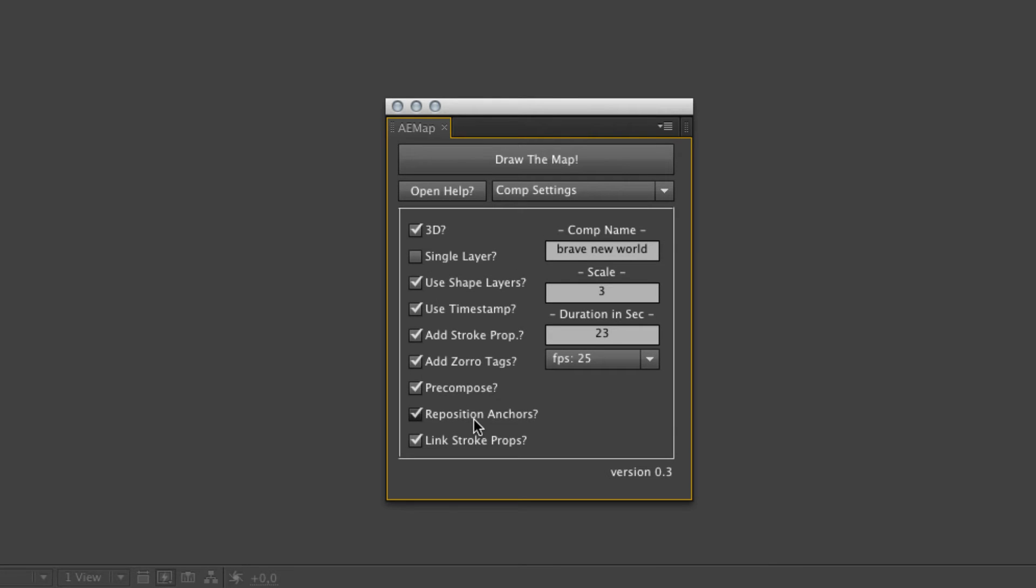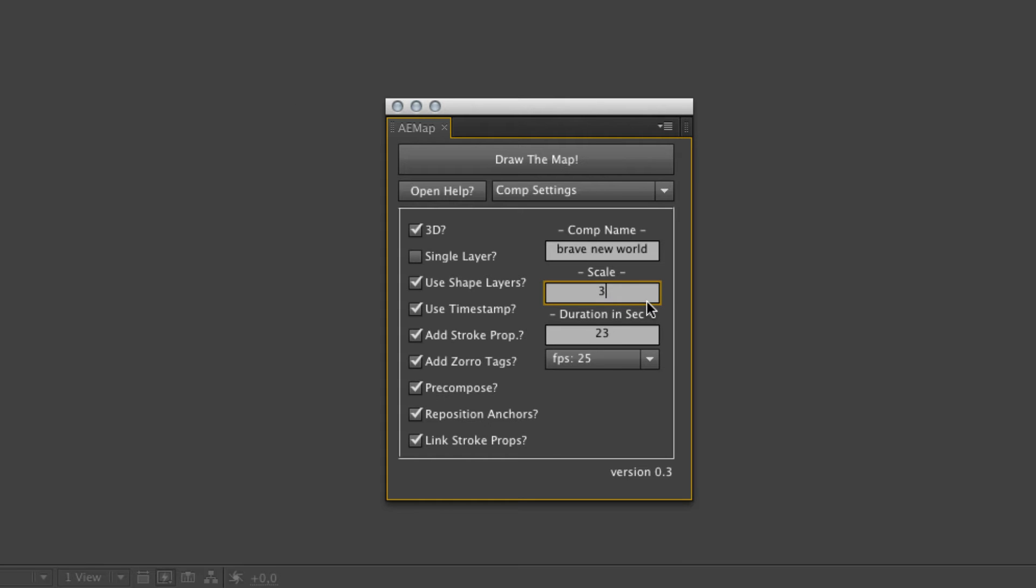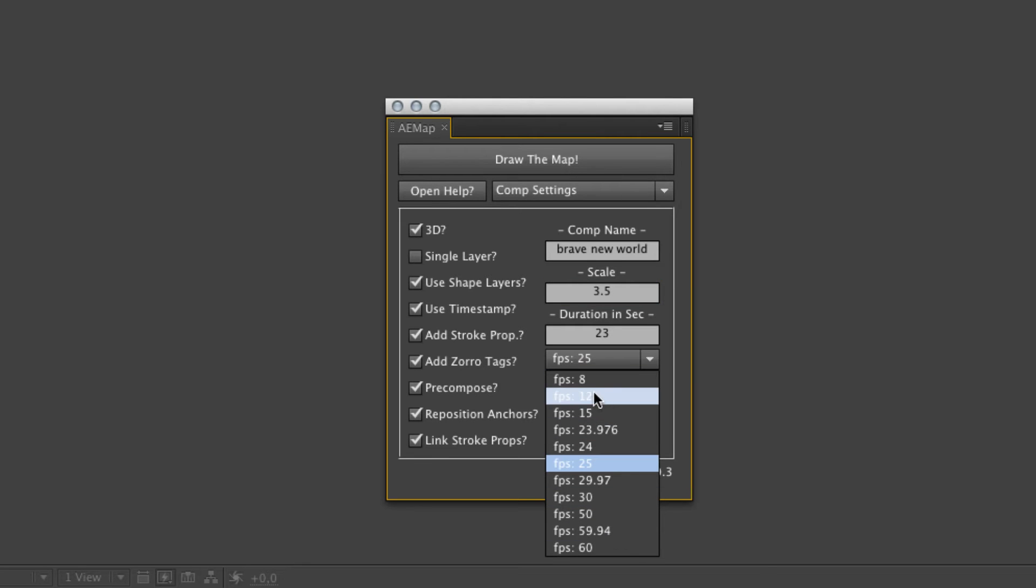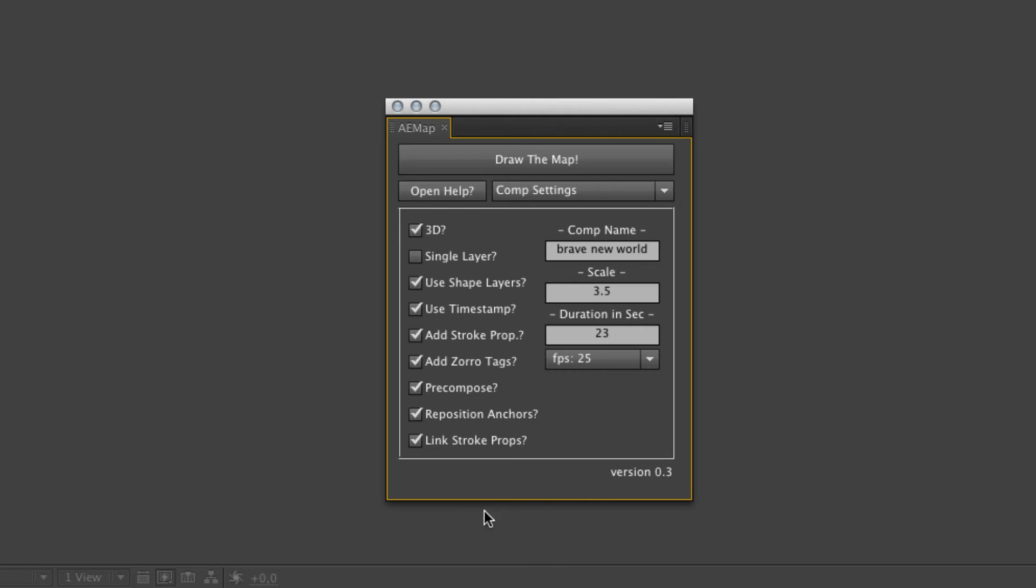The comp name is pretty obvious. You can put in the comp name. And below that we got the scale. If you need a special size for your map, you can put in something like 3.5. This will make a map in the size 360 times 180 in width and height times your scale. So do the math. The duration in seconds field is for setting the duration of your new comp. And the FPS pull down gives you the possibility to select frame rate for your new comp.